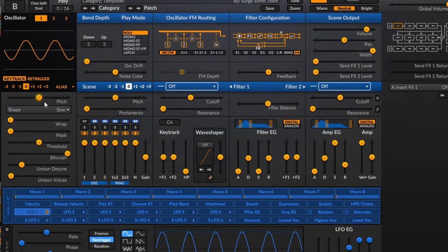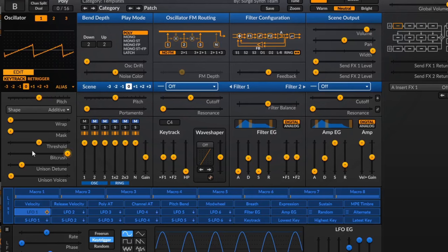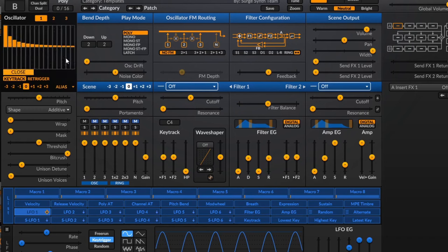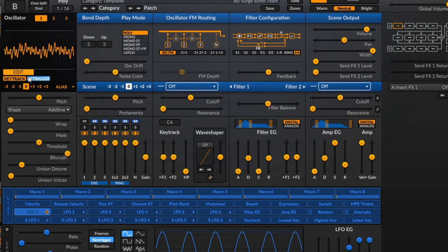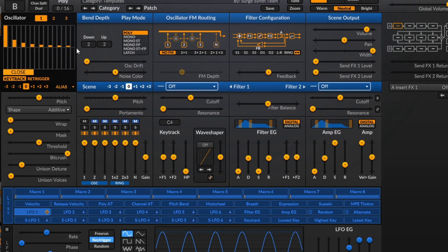One of the best things about the Alias oscillator is it has an additive shape. You've got all these regular shapes, and then the additive one actually lets you click an edit button that brings you into an additive menu where you can individually change the partials and basically draw your own oscillator shapes. You can see we've now got a custom oscillator shape. There are also presets — sine gives you one partial, square gives the odd partials — and once you start with a preset you can edit it from there. That's one of the coolest options within the Alias oscillator.